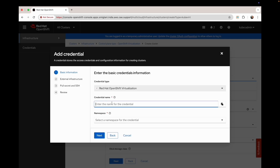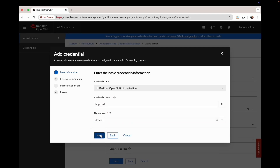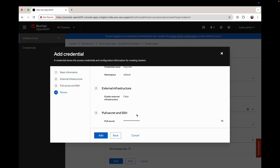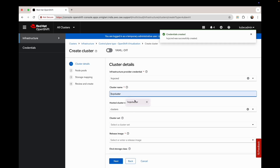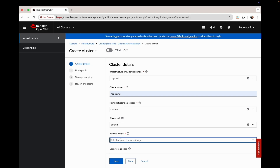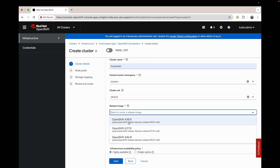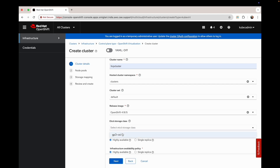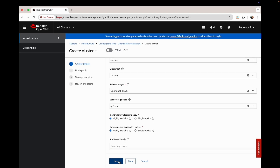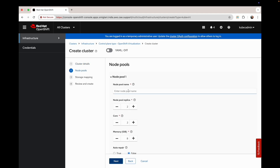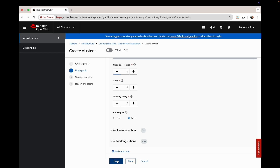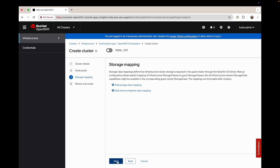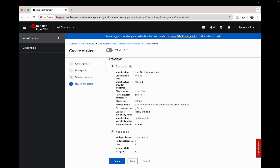First, we add credentials — you can give any name, as it creates a secret. I'm giving it 'HCP grid' in the default namespace. I'm giving my cluster name 'HCP cluster' with cluster set as default, image version 4.18.15 to match my management cluster version. Here you give the name for your node pools, and you can increase or decrease the node pool replicas from here. Then you can review and create your cluster.